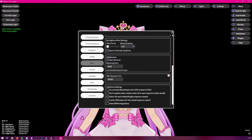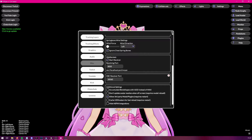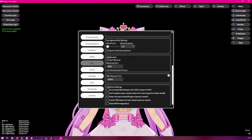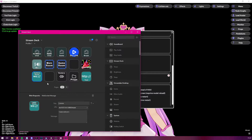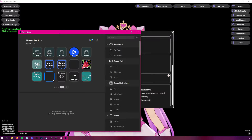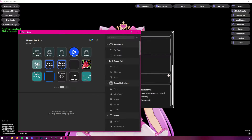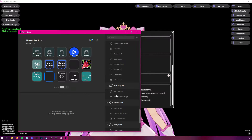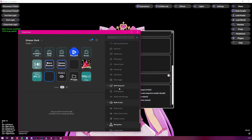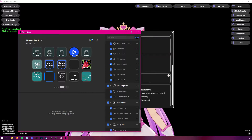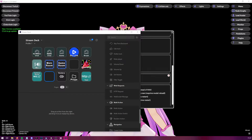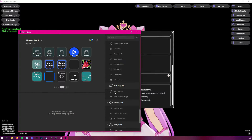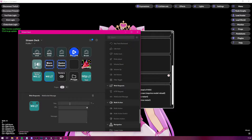Now, how do we send a specific message from StreamDeck? Open up your StreamDeck configuration and add a new action. The action we're going to use is called WebSocket Message — this is part of the WebRequests plugin. If you haven't installed it yet for your StreamDeck, you will need to add it from the configuration settings.